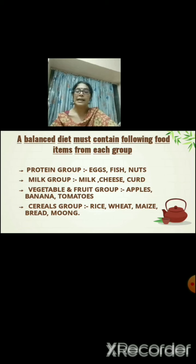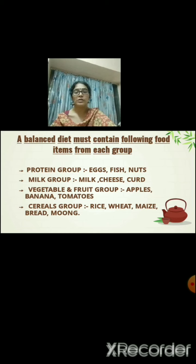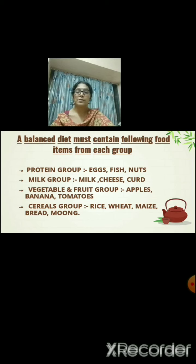A balanced diet must contain food items from each group. The protein group includes eggs, fish, and nuts — you can have any food product of your choice from the protein group in your daily diet. The milk group includes milk, cheese, curd and different milk products.